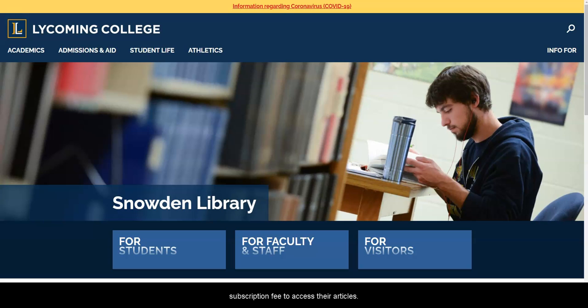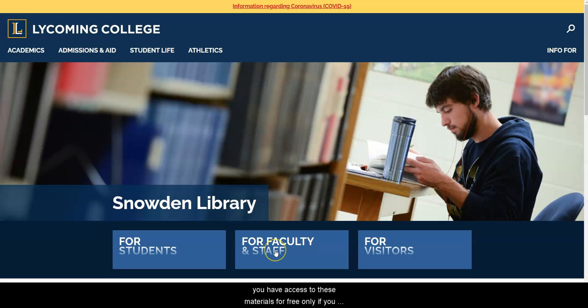If you are a student, faculty, or staff member from Lycoming College, you have access to these materials for free, only if you access them using Snowden Library's website.